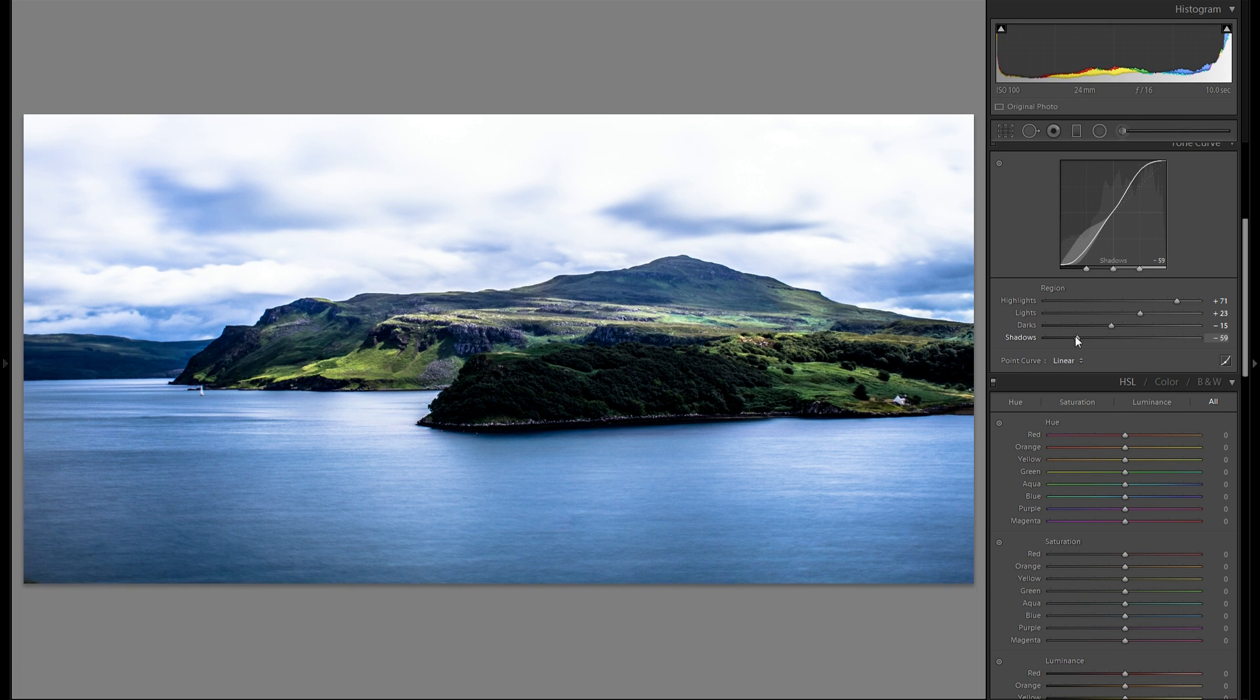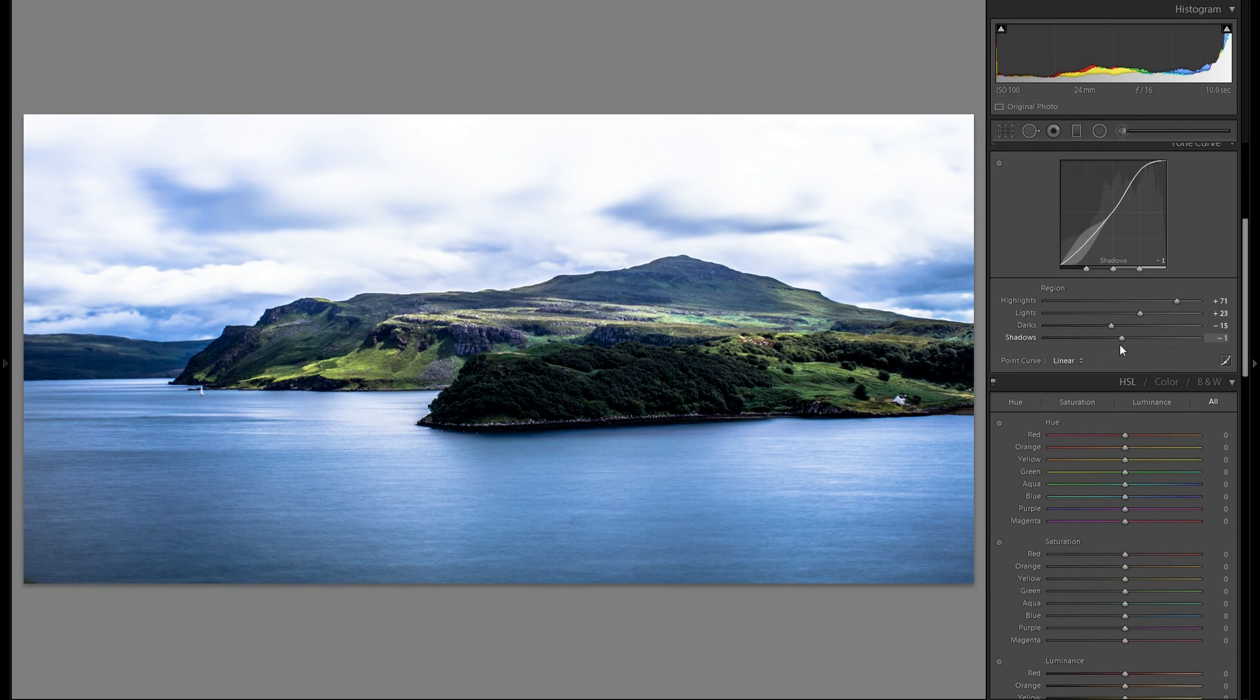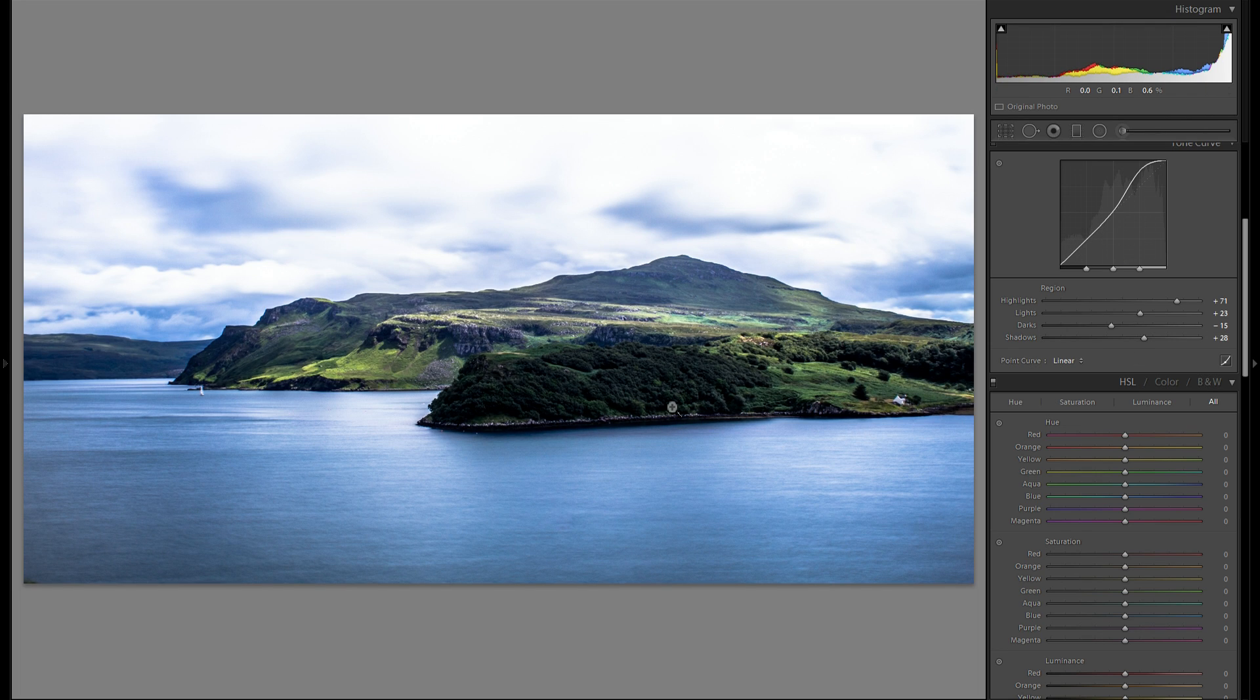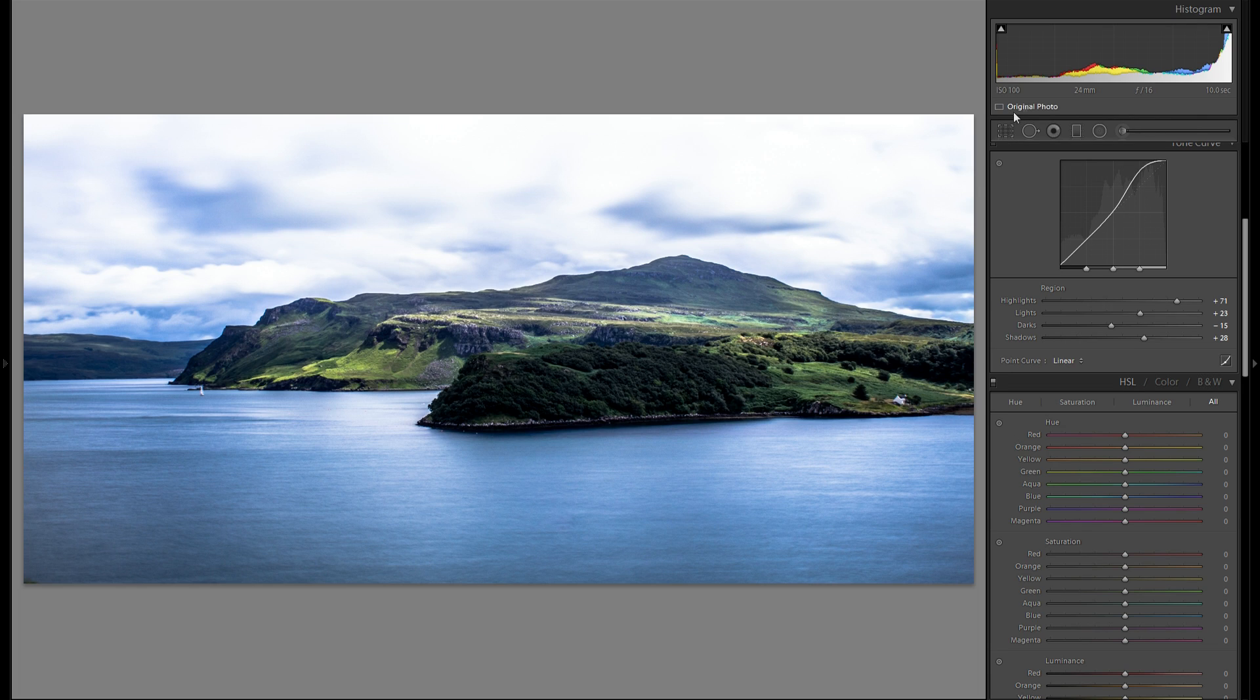To the shadow slider. I think I may even bring that up a little bit. Just so we get a little bit more detail in this vegetation right here. Alright before I do anything else I'm gonna fix the sky exposure right here.